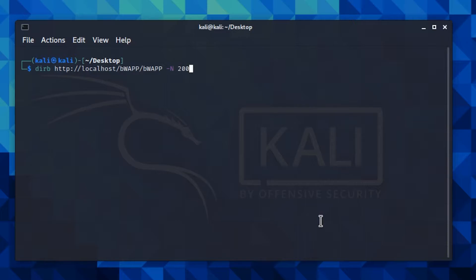The second parameter is '-N' with an uppercase letter. This parameter lets you ignore a specific HTTP response status code. An HTTP status code indicates whether a specific HTTP request has been successfully completed — for example, code 200 means the request succeeded, and code 500 means there is an internal server error. I have a link in the video description with all the status codes.